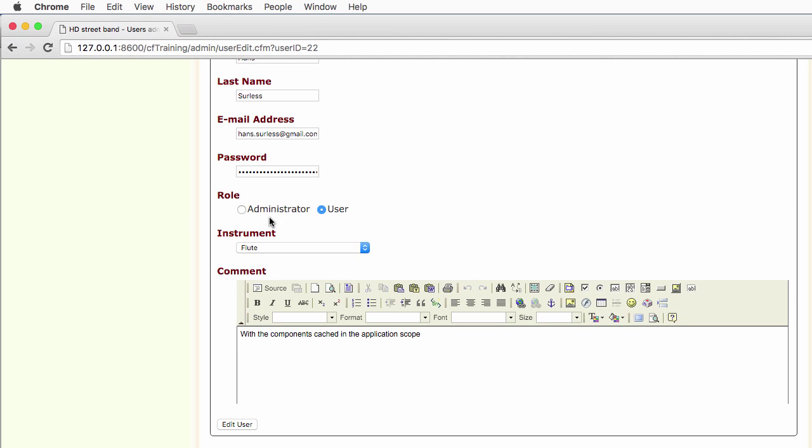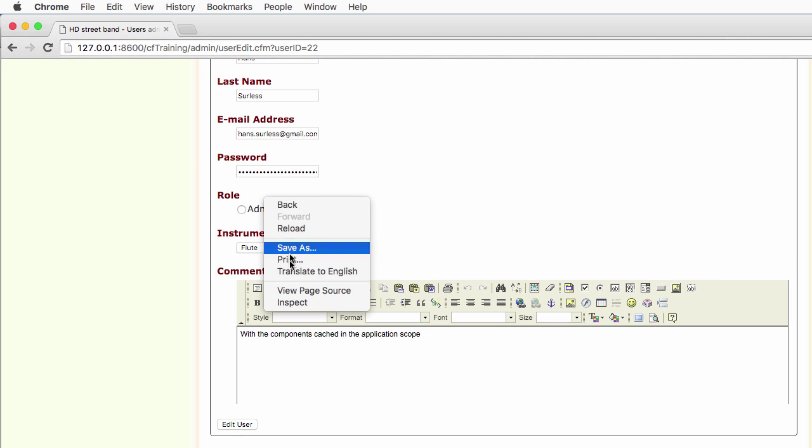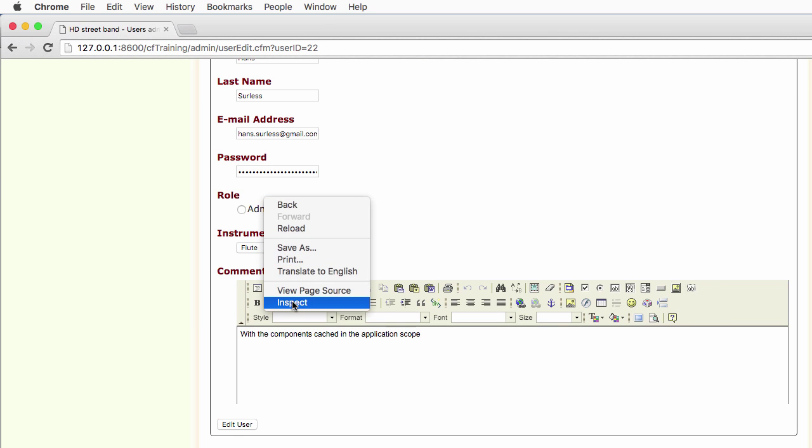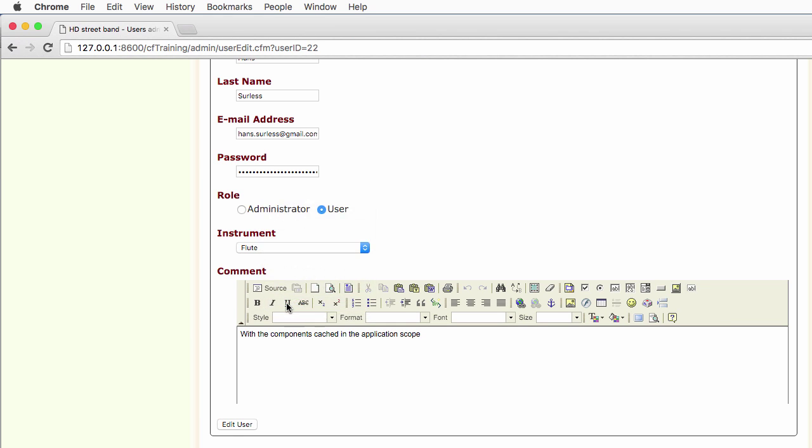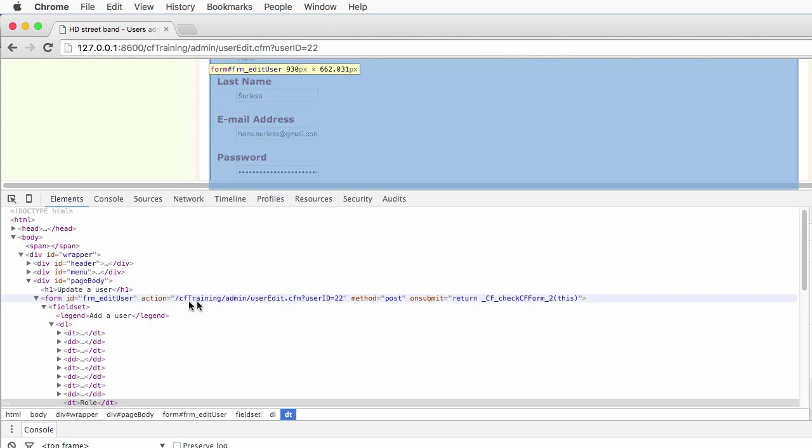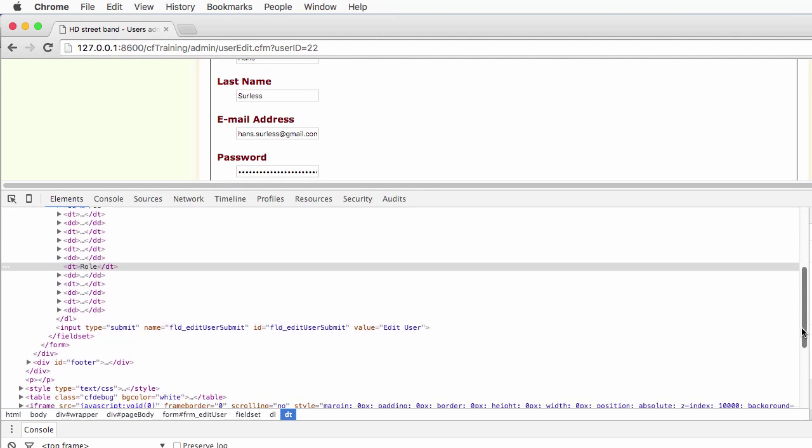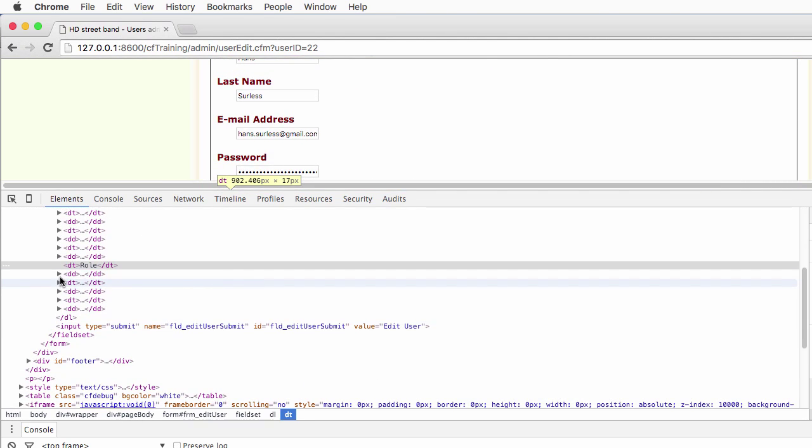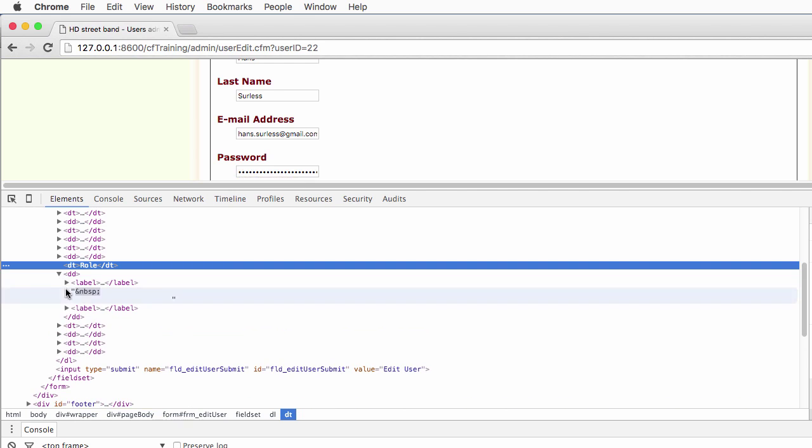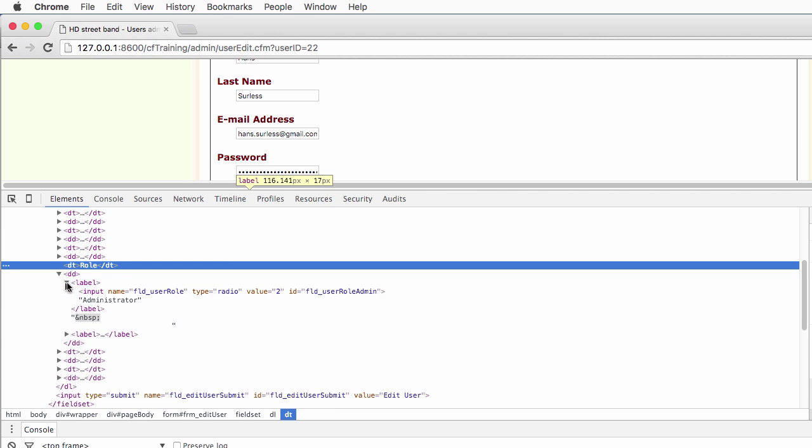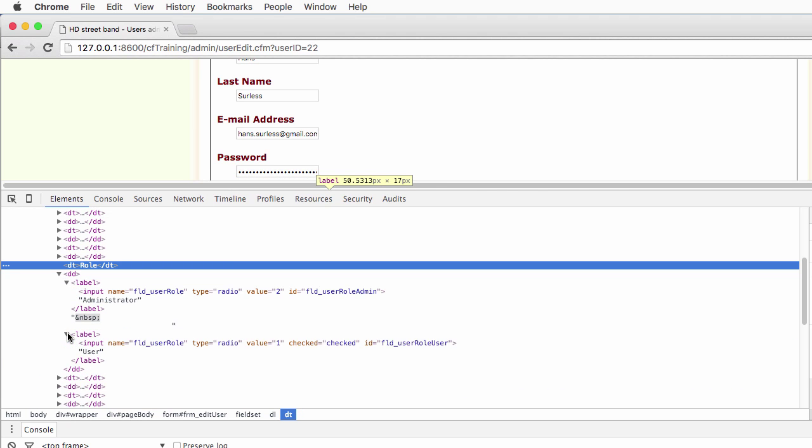If I take a look at the code as received by the browser, you will see that ColdFusion has processed the cfinput type equal radio and added the checked equal checked HTML attribute.